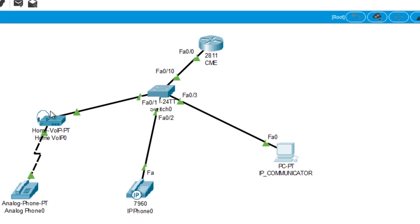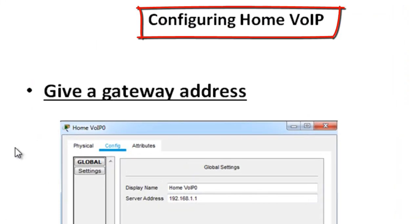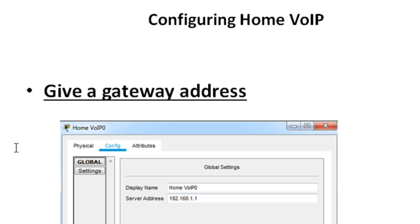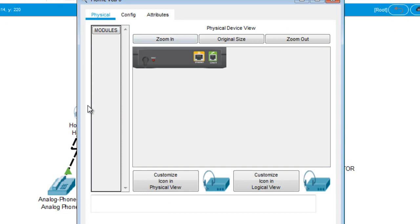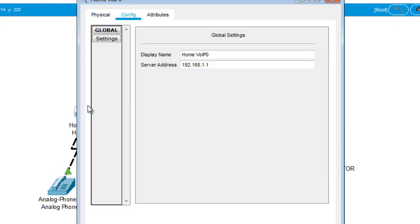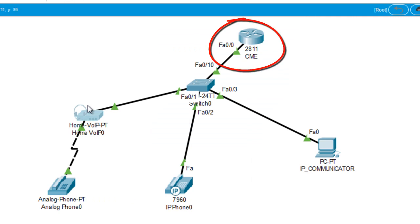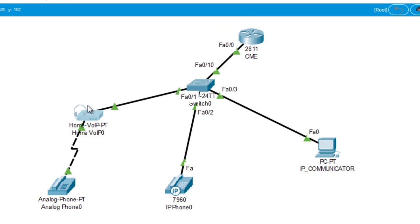The last step is to configure the gateway address for the Home Voice over IP adapter. This is very simple — you open the Home Voice over IP, go to configure, and give it the gateway address, which is the IP address of the router, since the router is the default gateway for all these devices. I used the default VLAN, which is VLAN 1, to keep this video simple.